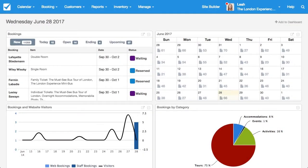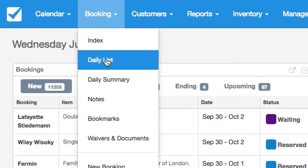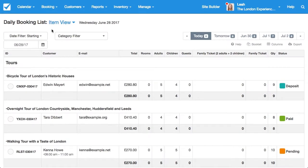Hi, I'm Kayla from Checkfront Support. Today I'd like to introduce you to our daily list. In your Checkfront Booking Manager account, go to Booking Daily List. Here you can see a summary of all of your bookings taking place on one day.